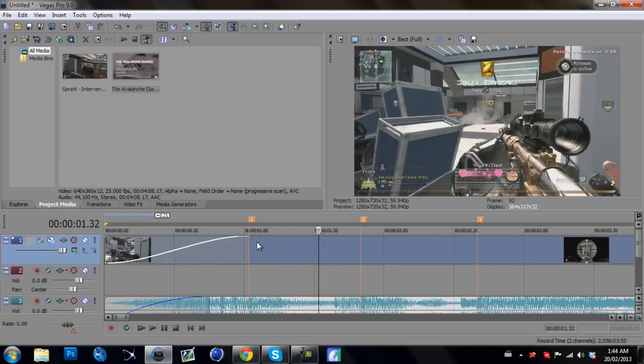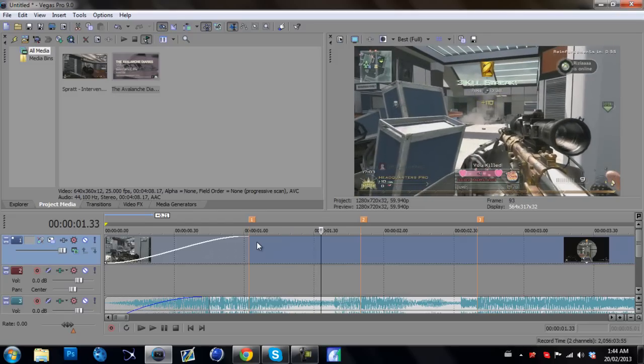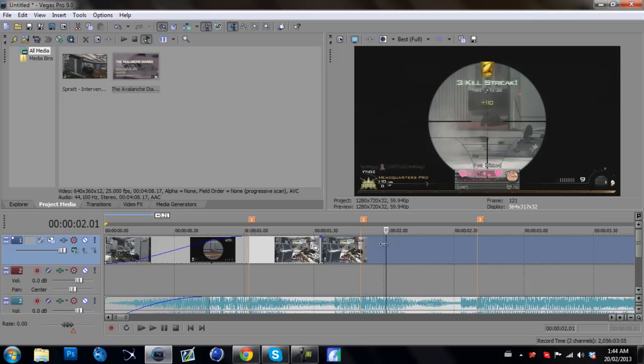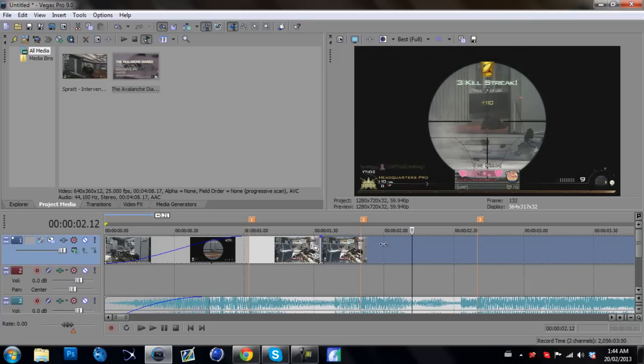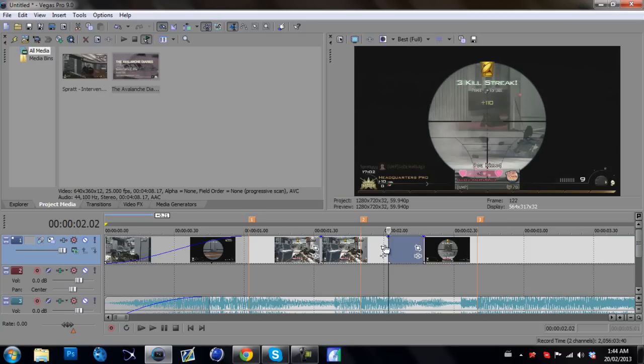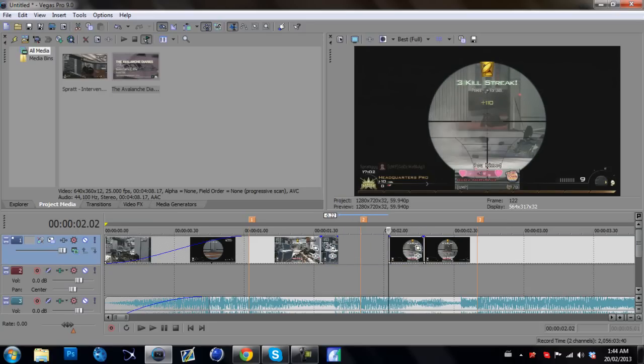And now we're going to sync the other shot. So we're going to split it and go to the part where you shoot next, which is right here. Split that again. And we're going to speed this little part up.